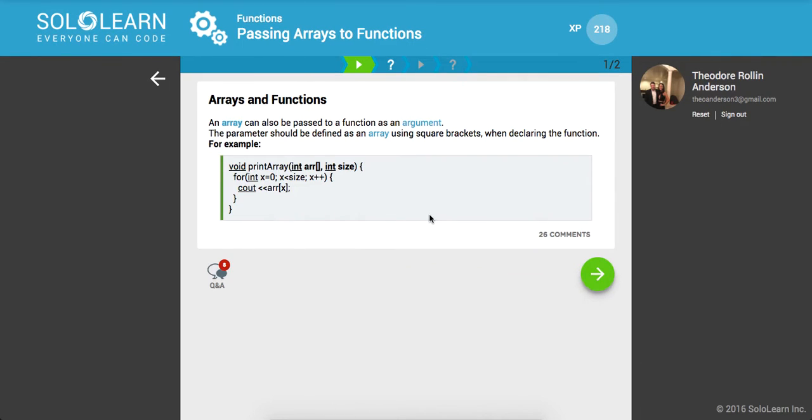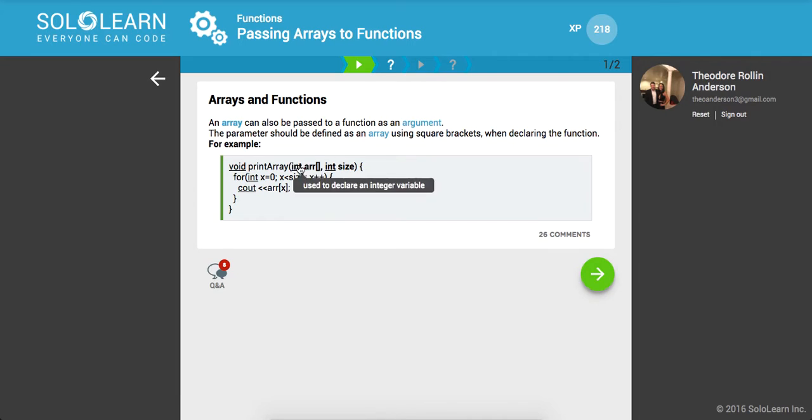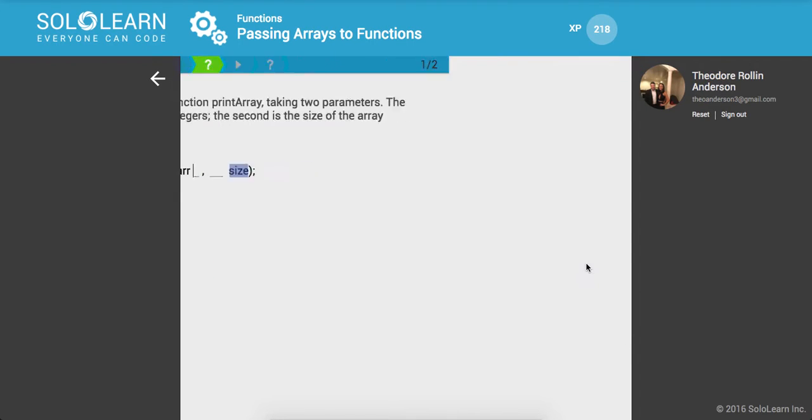So an array can also be passed to a function as an argument. The parameter should be defined as an array using square brackets when declaring the function, for example. Here this takes in an integer array and then a size, and here we're looping through the array that they give us, and we're going to print out each index, awesome.